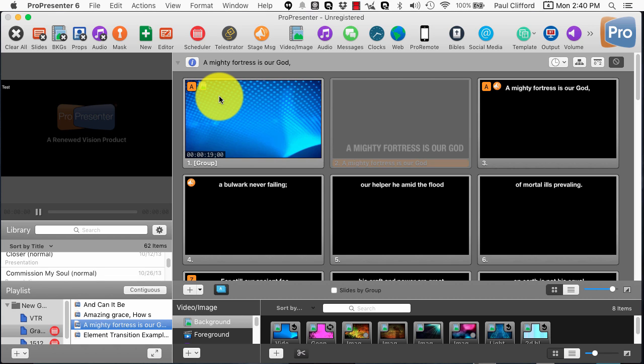So that's a couple of little tricks to help the Messages function work a little bit better in ProPresenter 6. I hope that helped you, and I hope it's obvious now some of the other things you can do to make the new messages feature additions even more useful to your church.